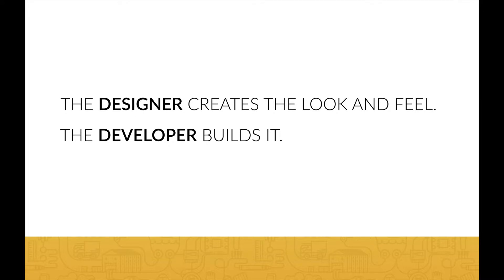But first, let's distinguish between web designer and web developer. The designer is the one who creates the look and feel of a website. The developer then actually builds the website based on the design from the designer.